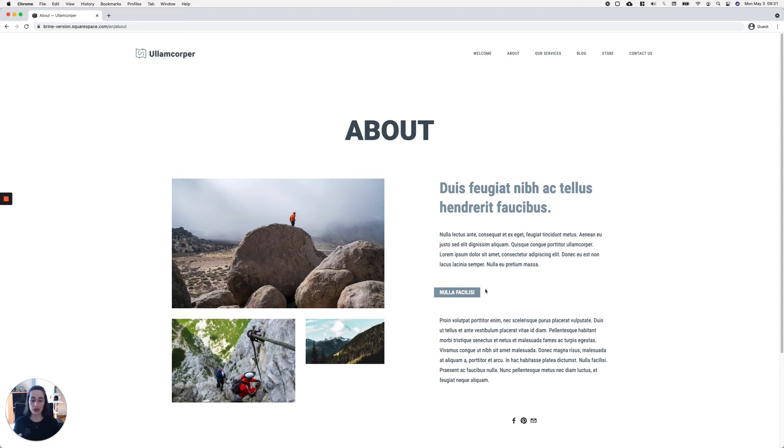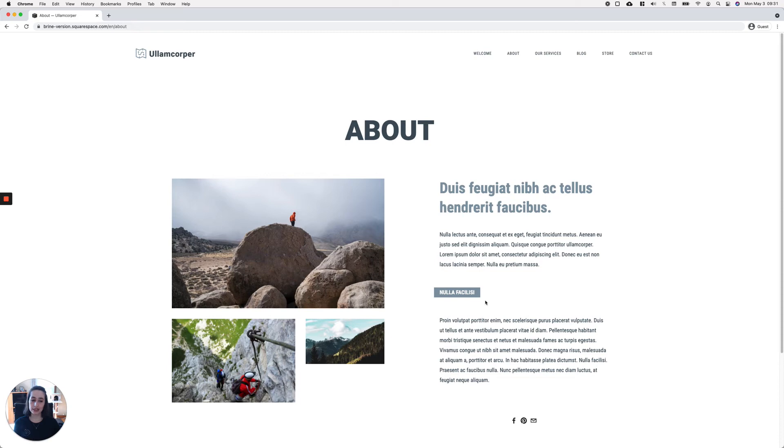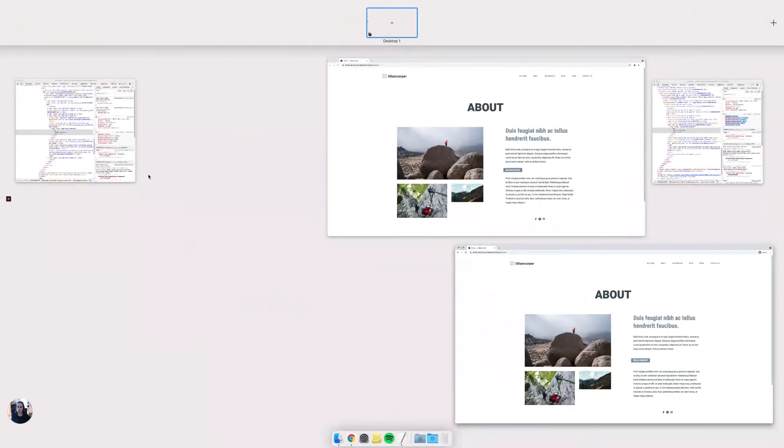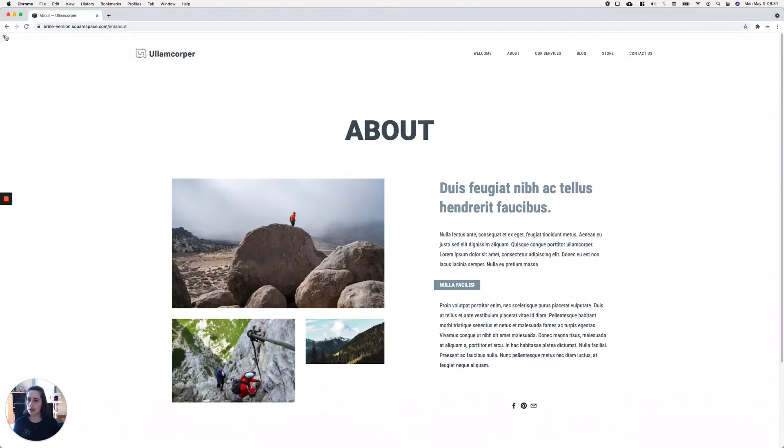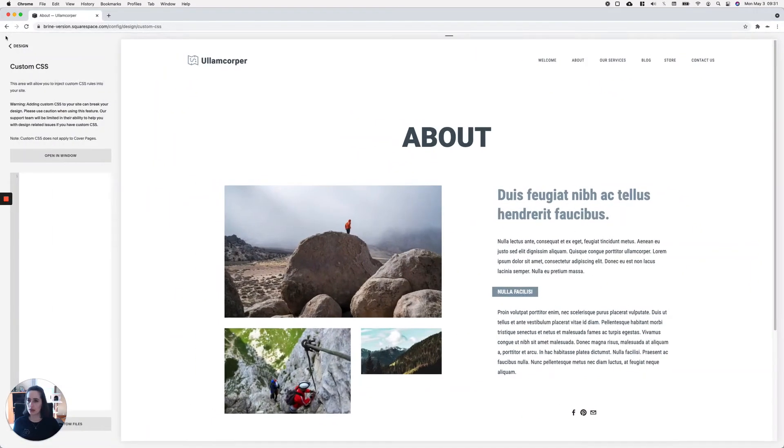So what we can do is target those code blocks and the particular heading you're working with inside it, and just remove the margin. Let's go ahead and do that. Here I have my custom CSS window, and basically what I'm going to do is target my code blocks...